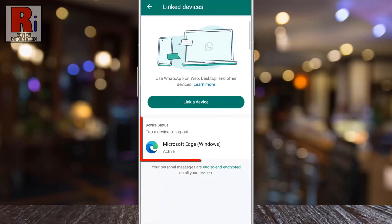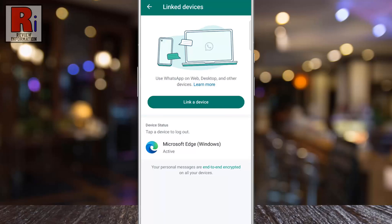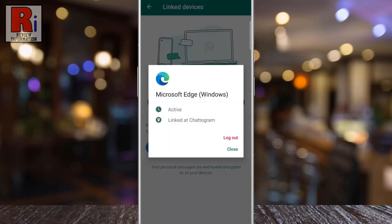You will then see a list of all active WhatsApp web sessions. Tap on the session you want to log out from. Confirm your action by tapping log out on the pop-up message.